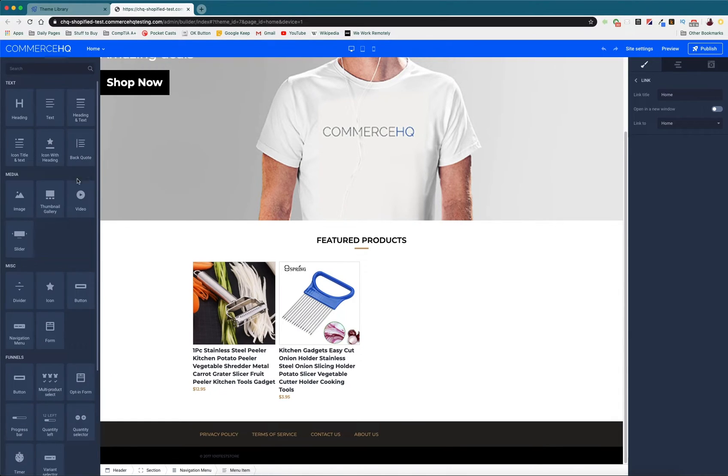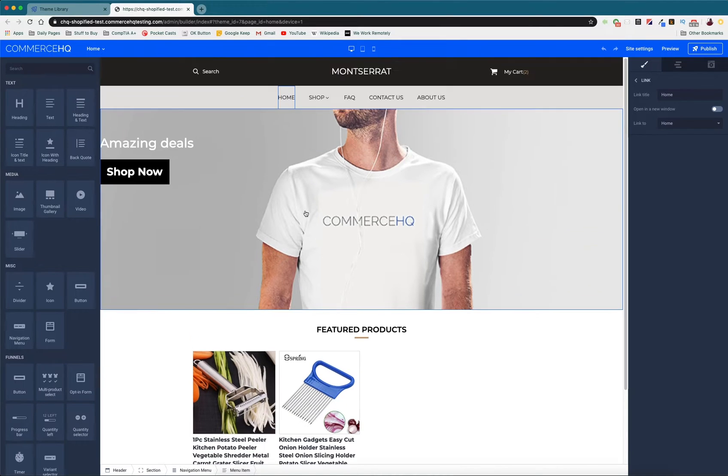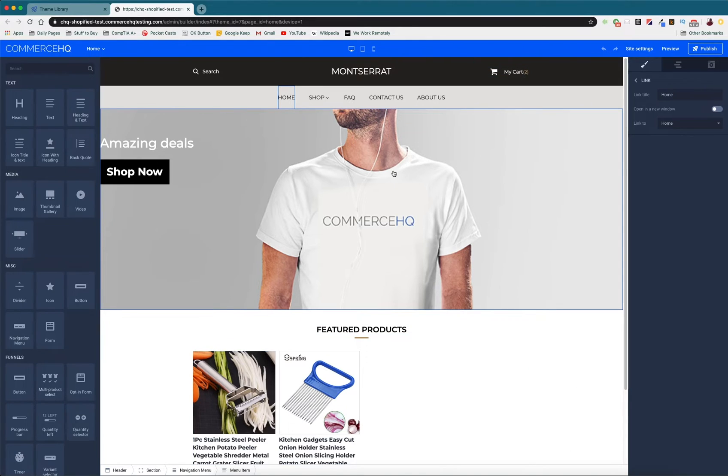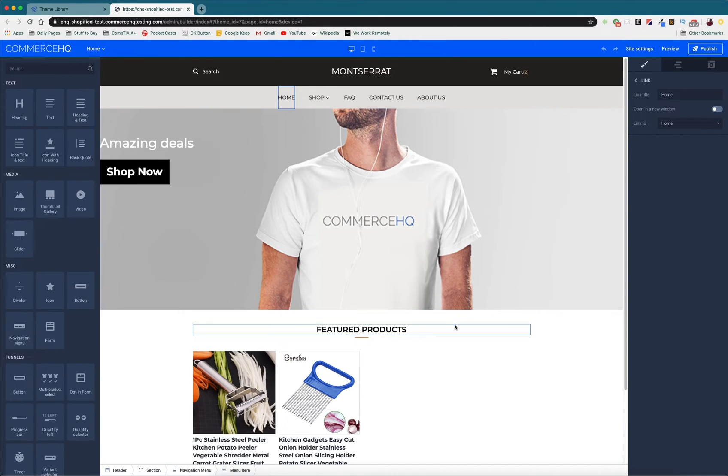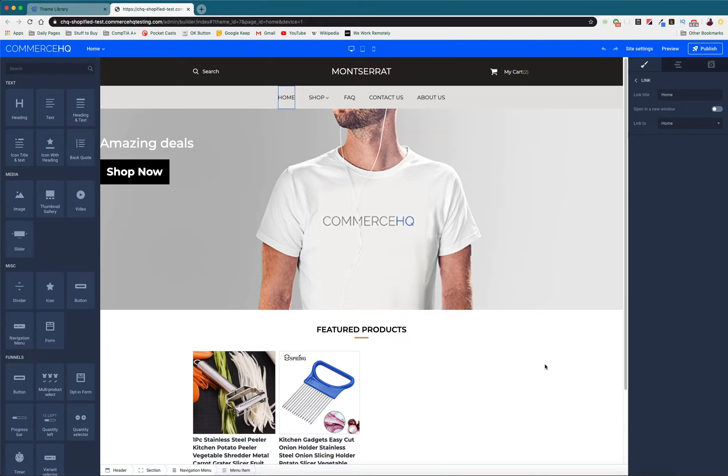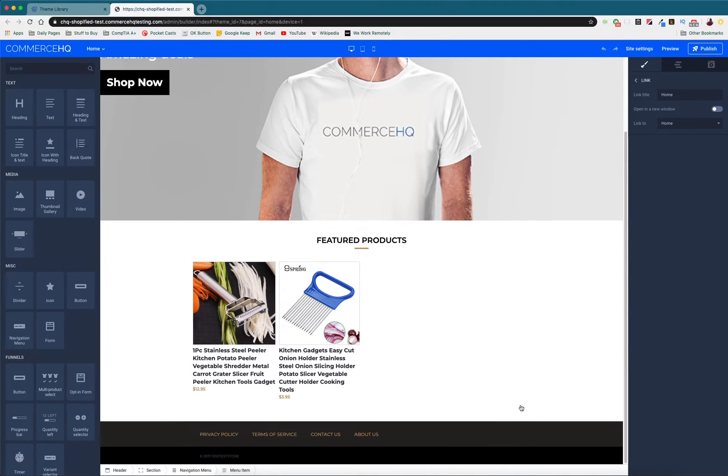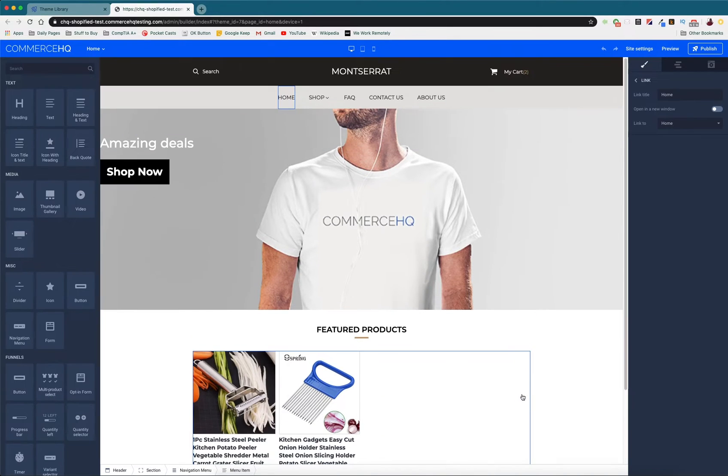If you take some time to really go through this and start making this your own, you're going to take this base theme that you can get from the store and turn it into something that is unique to you and your store. Doing that is going to set you apart from other competitors who maybe just use the base themes and don't take the time to design and set up an online presence that stands out.